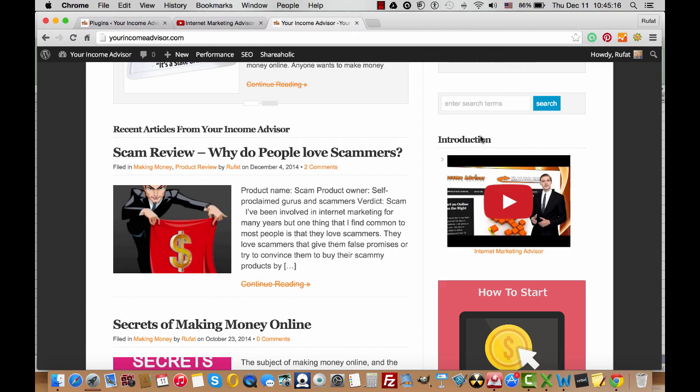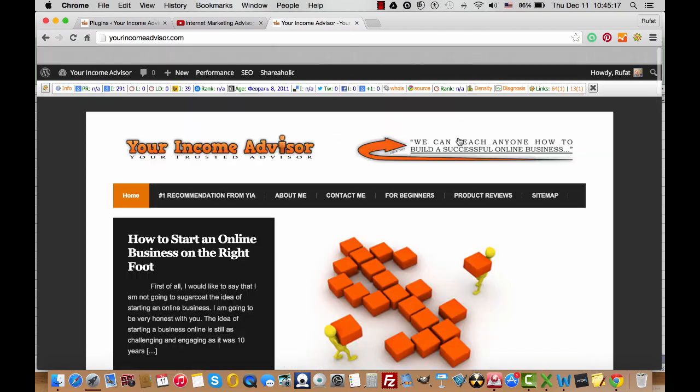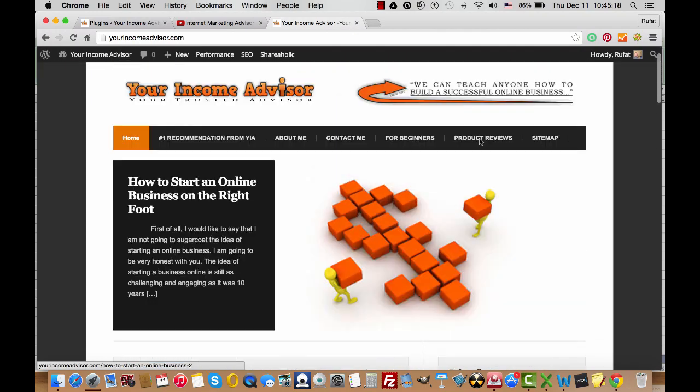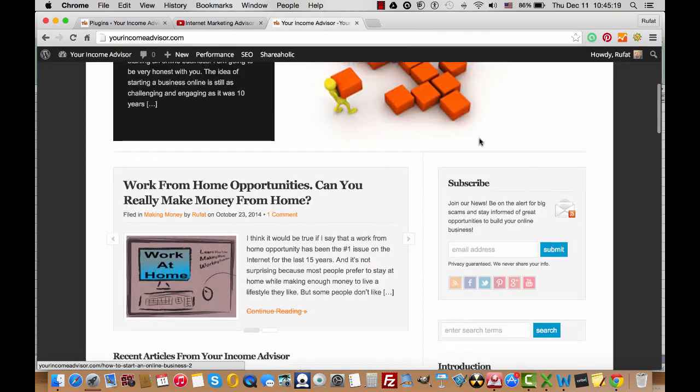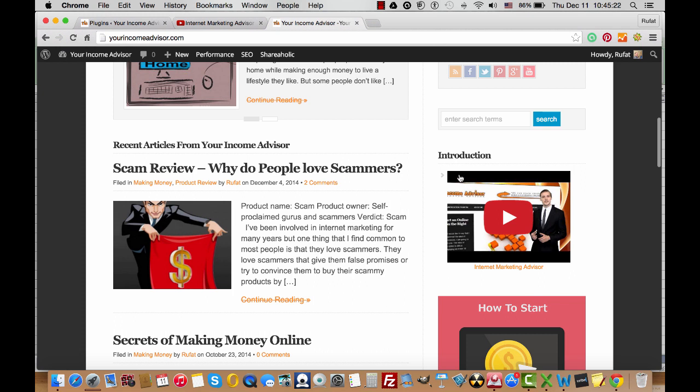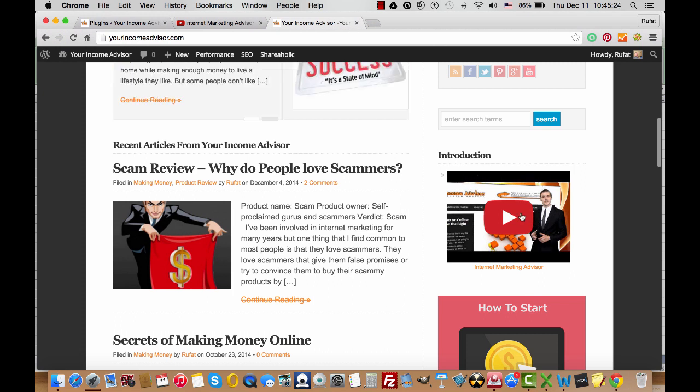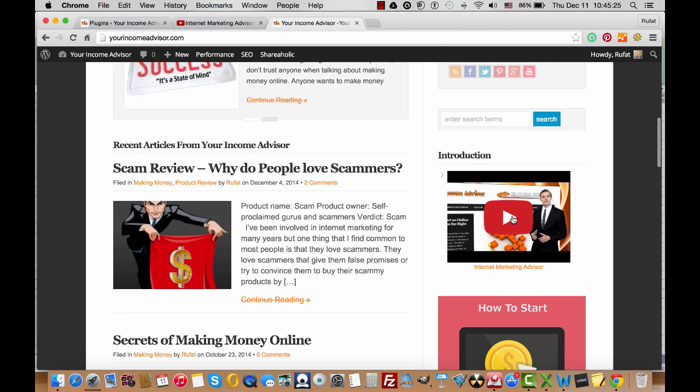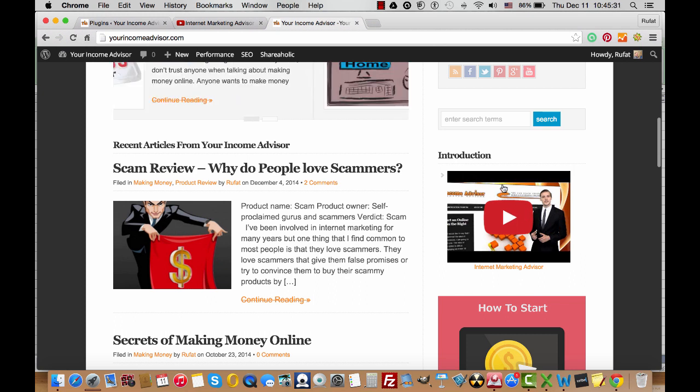For example, this is my website, Your Income Advisor, and you see I have a sidebar widget, a YouTube widget which displays my video from my YouTube channel. How you can do this? Very simple.